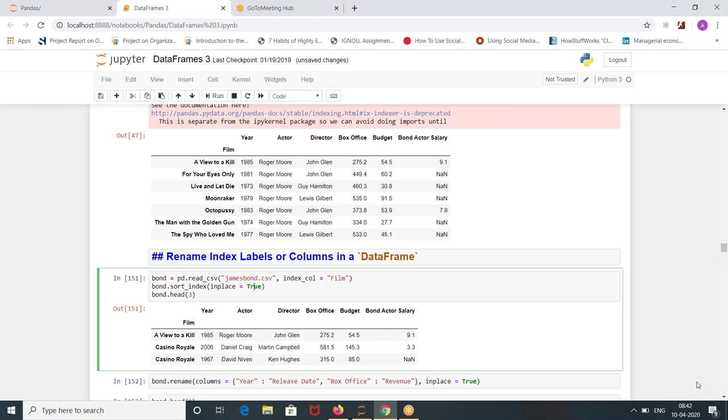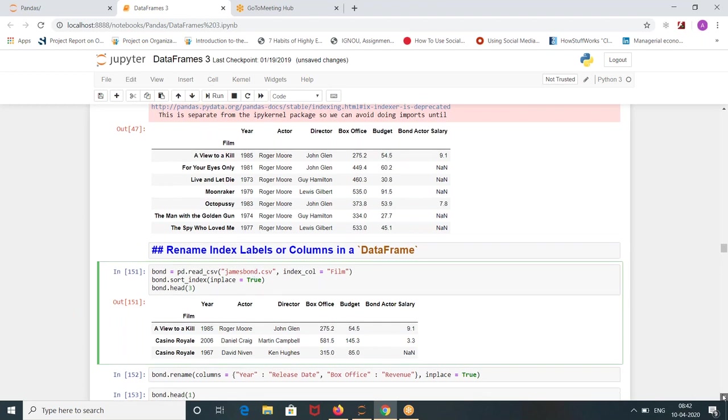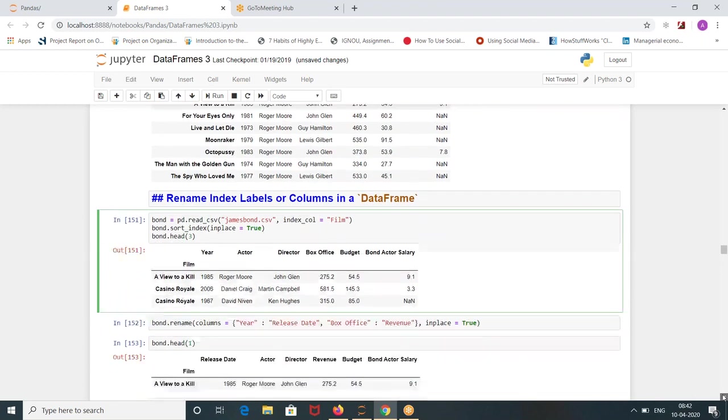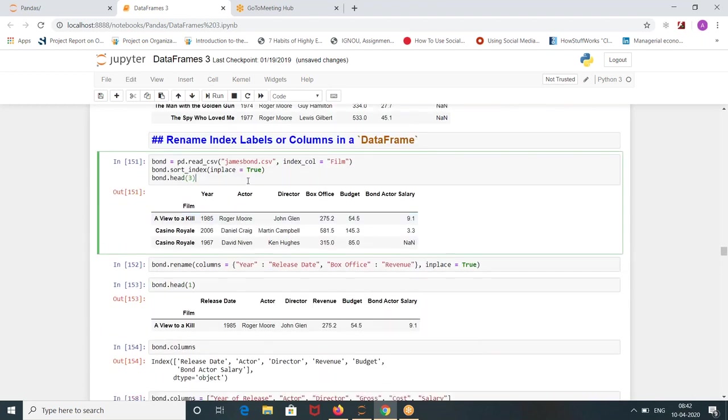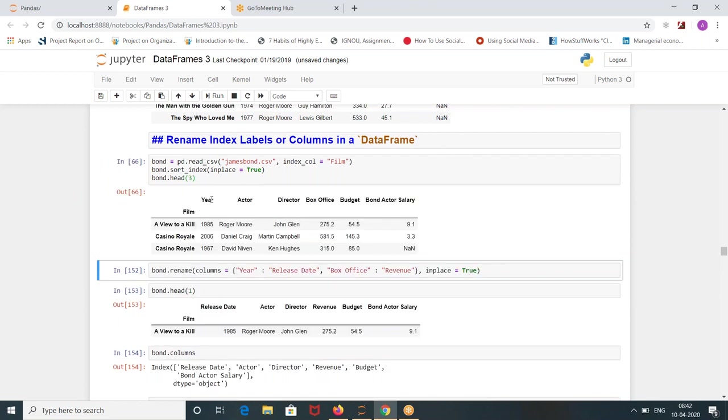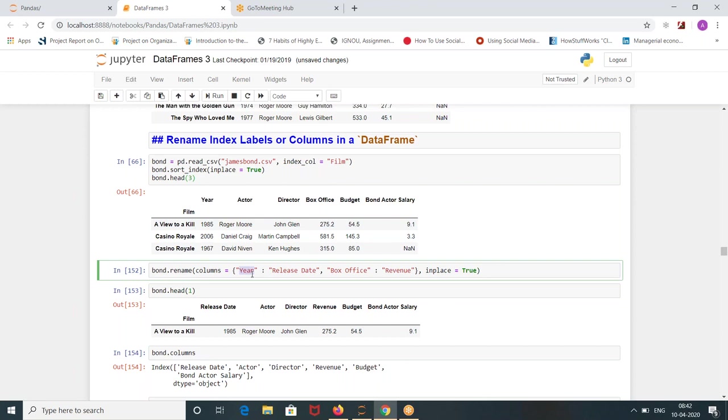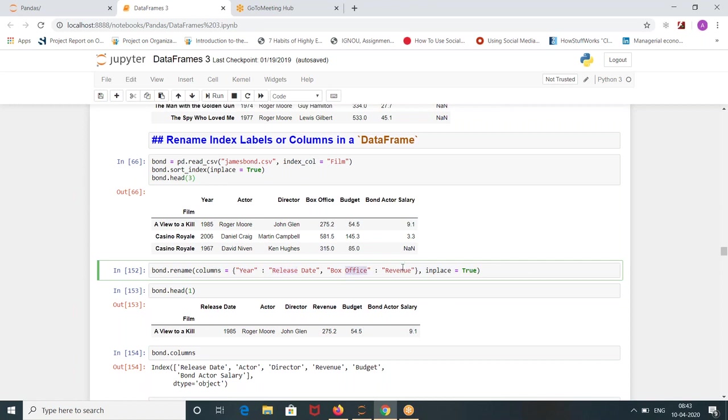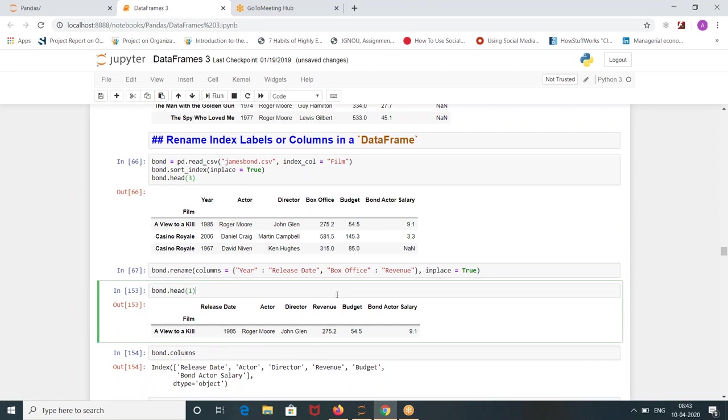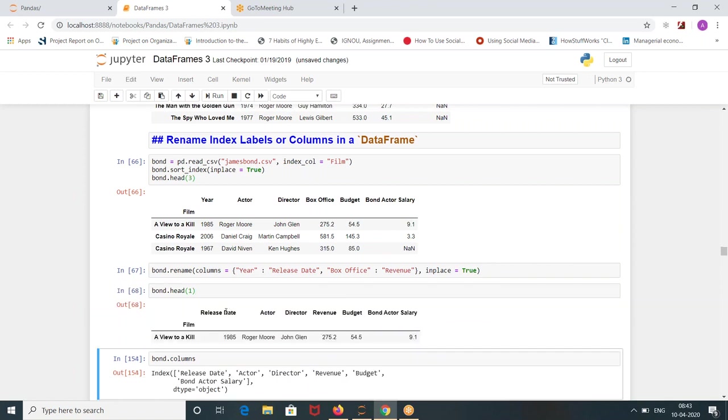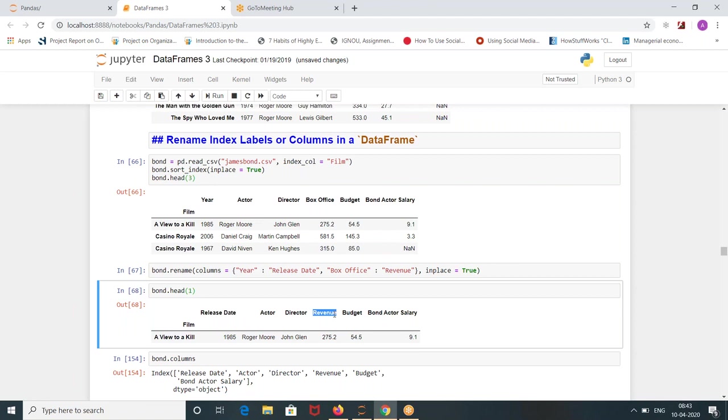So let's see renaming the column name. Suppose here you see the columns actor director box office budget bond actor salary, six columns. Suppose I want to change the year name to release date and box office name to revenue. So how you have to write bond dot rename columns is equal to, you have to write it in dictionary format. Year is here, you change it to release date, box office, you change it to revenue and in place true is for modifying the data frame. So when you run this and check your bond data frame, you see year has changed to release date and box office has changed to revenue.